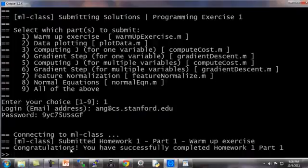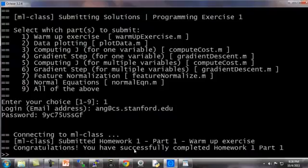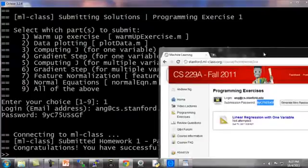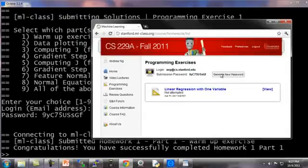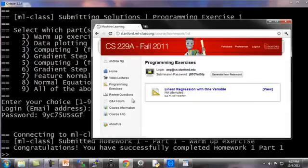And if you don't submit the right answer, then it'll give you a message indicating that you haven't quite gotten it right yet. And by the way, you can also use this submission password and you can generate new passwords. It doesn't matter. But you can also use your regular website login password.